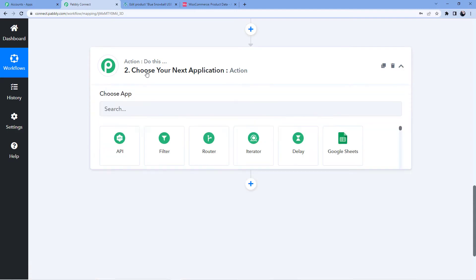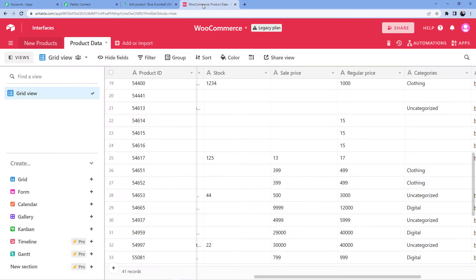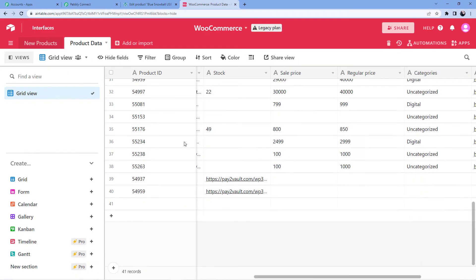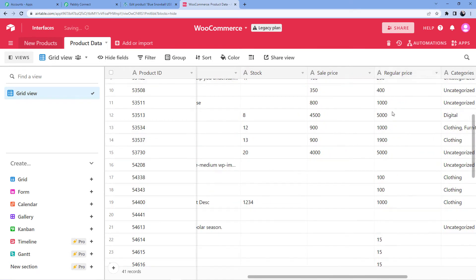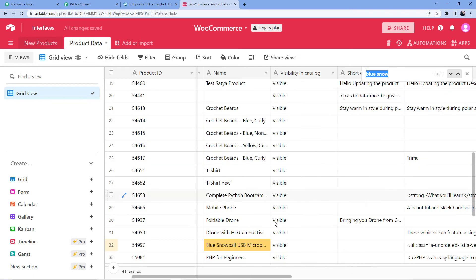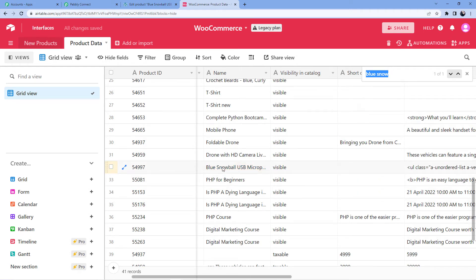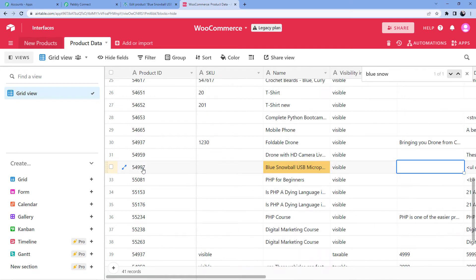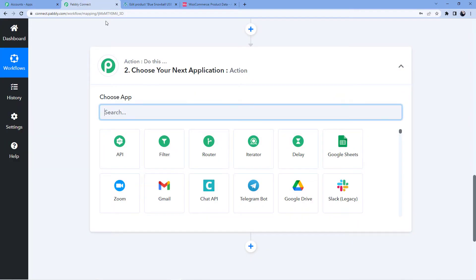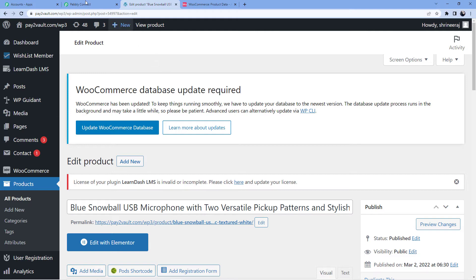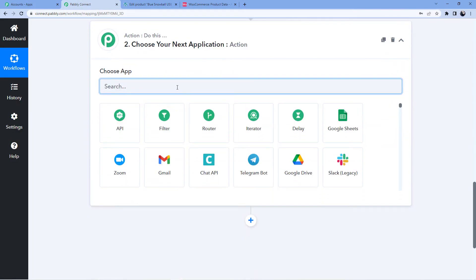Now we are going to update the stock in Airtable. Let me show you my Airtable — I have a list of all my products here. You can see 'Blue USB Microphone' with product ID 54997, and the current stock quantity is 22. We are going to change it to 35 through automation. Let's go back and add another action window for Airtable.